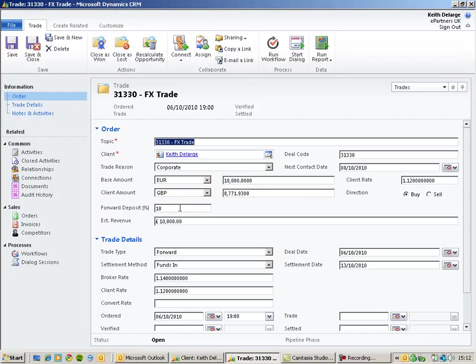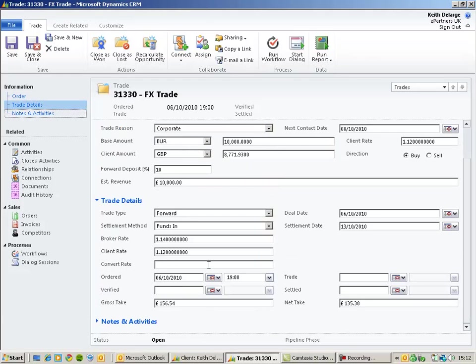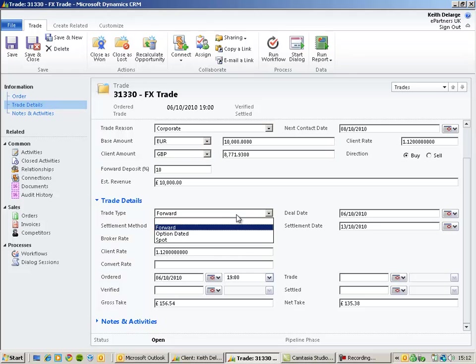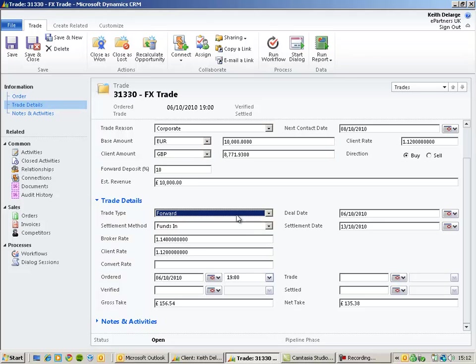The forward deposit is also recorded along with the direction of this particular trade. The trade details section lets us record even more information about this particular financial transaction. So this could be the trade type, the deal date and settlement date,